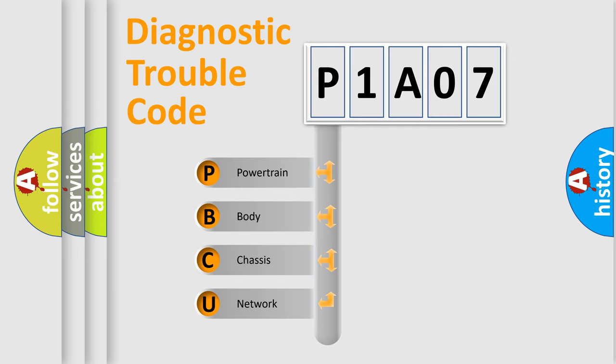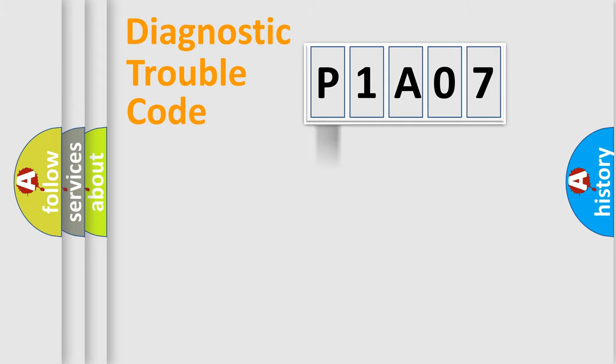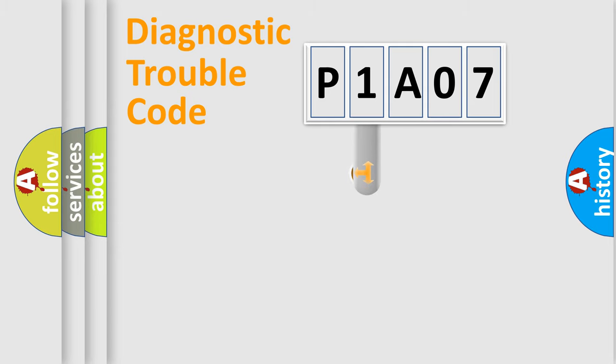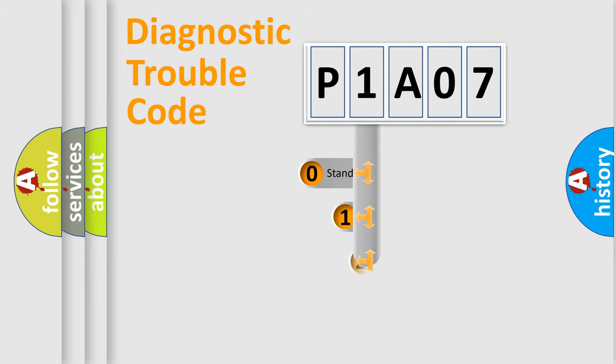We divide the electric system of an automobile into four basic units: Powertrain, body, chassis, network. This distribution is defined in the first character code.